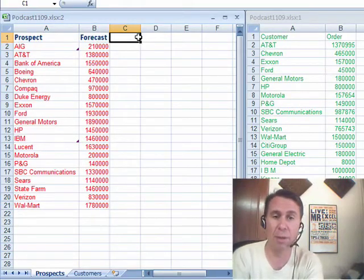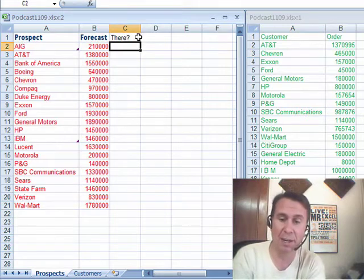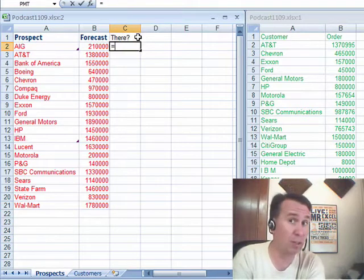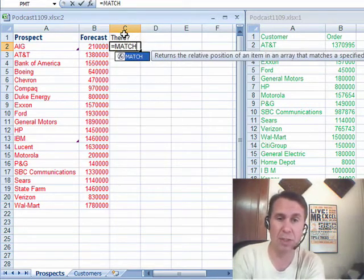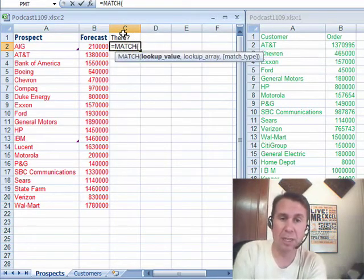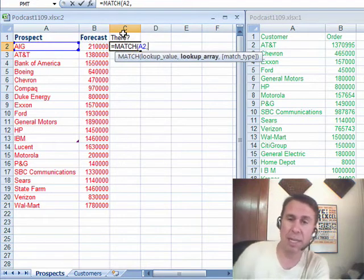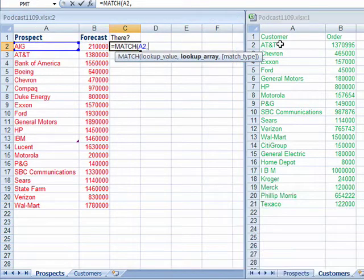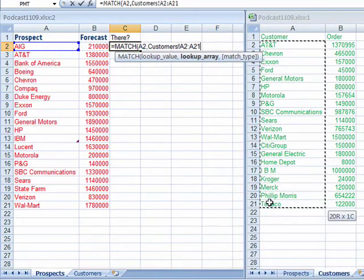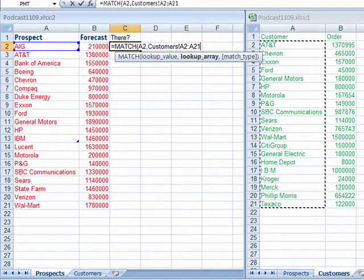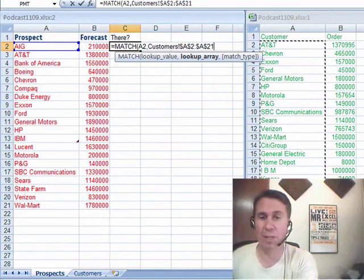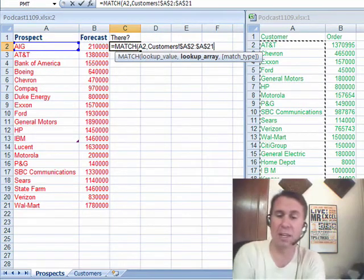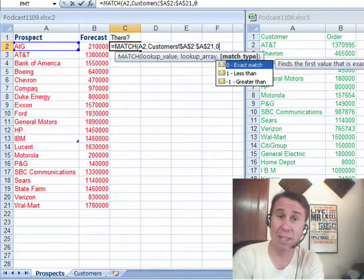And then I'm going to create a brand new column called 'there', as in, is it there? We could use VLOOKUP. I'm going to use MATCH, equal MATCH. Say, go find this customer in this list over here on the other sheet. Check that out. Isn't that cool? You can just point to it using the mouse, press F4 to lock that down, and then comma zero. That's like using comma false in the VLOOKUP.